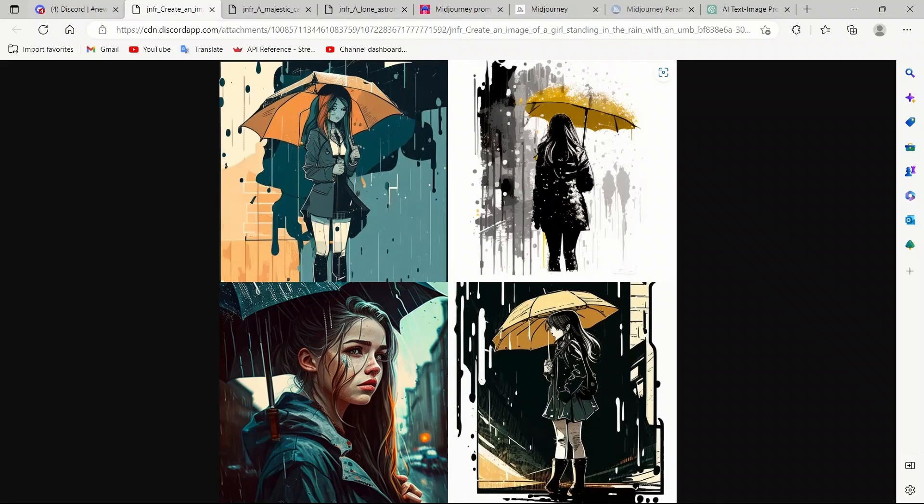These were just a few examples to show you how easy it is to generate these detailed prompts for Midjourney using ChatGPT. I'll provide the prompt in the description of the video. Play around with it and share your creations. I hope you liked the video. Please consider liking and subscribing. Thanks for watching. See you in the next one.